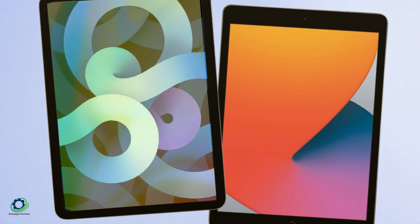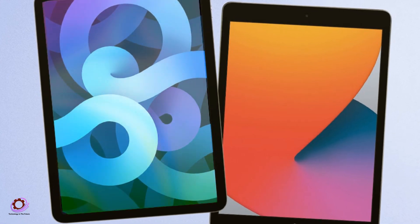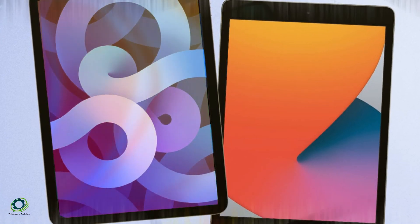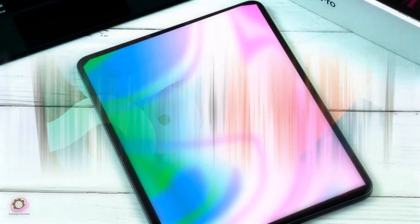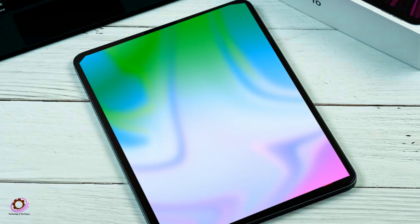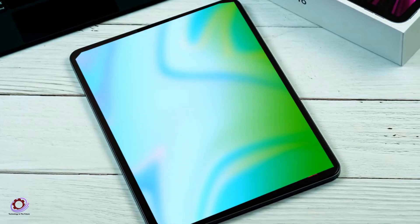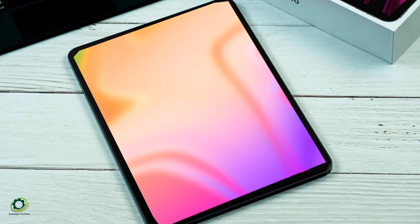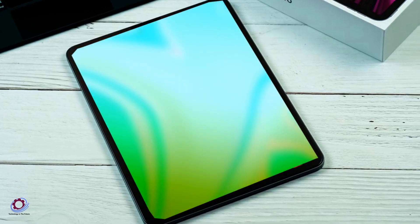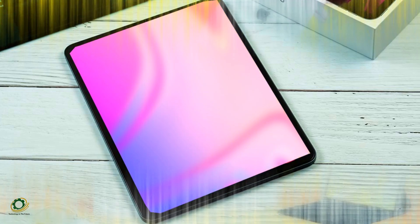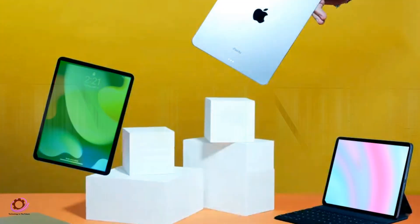Moving on to the core of the device, the iPad Pro M3 is expected to be powered by the revolutionary M3 chipset, previously featured in the iMac and MacBook Pro.